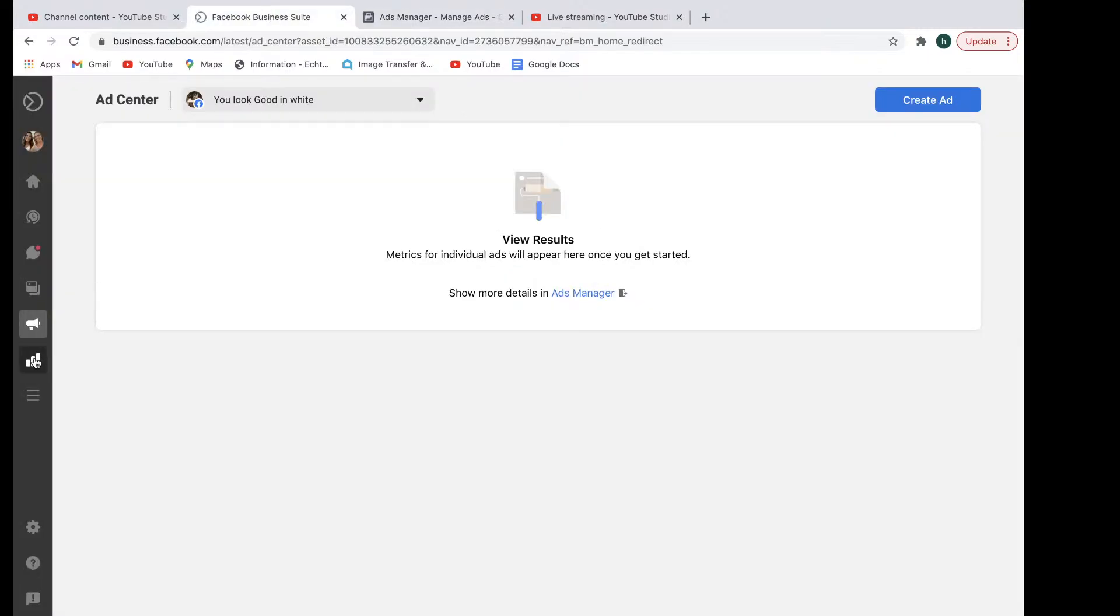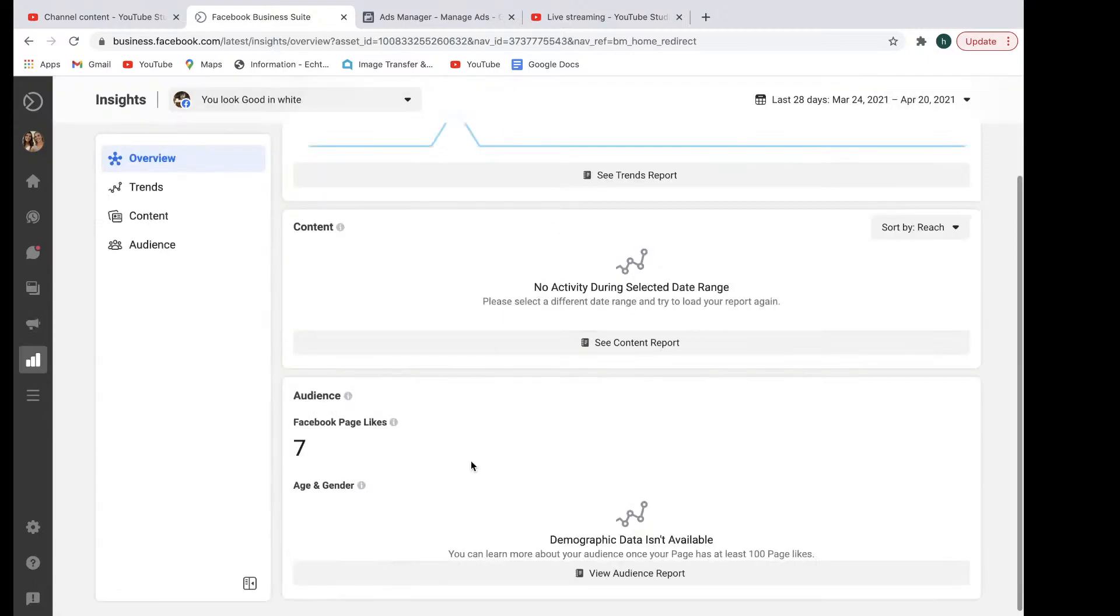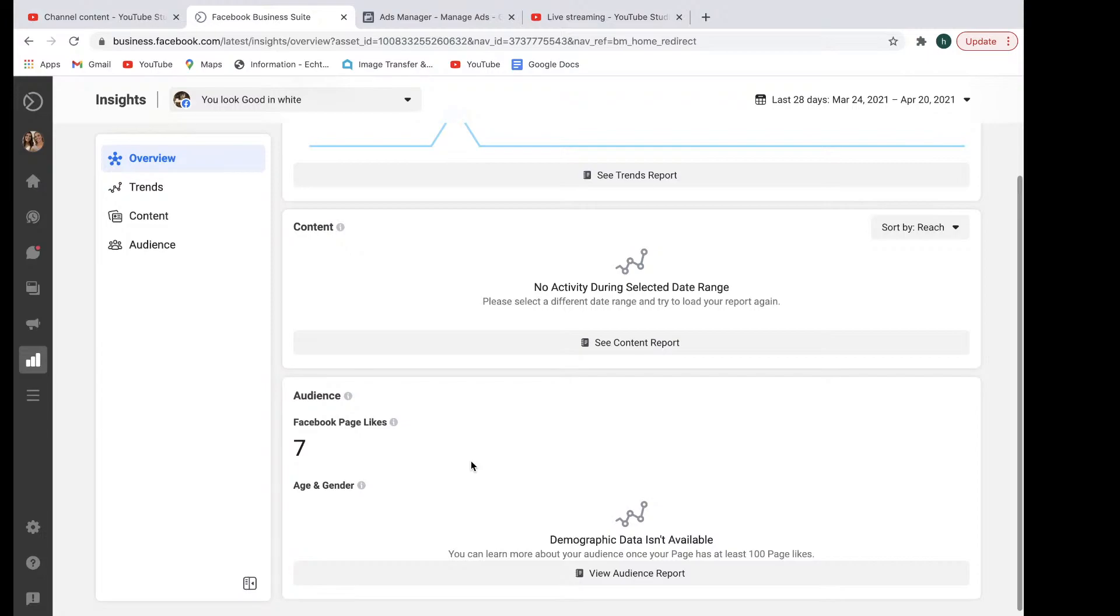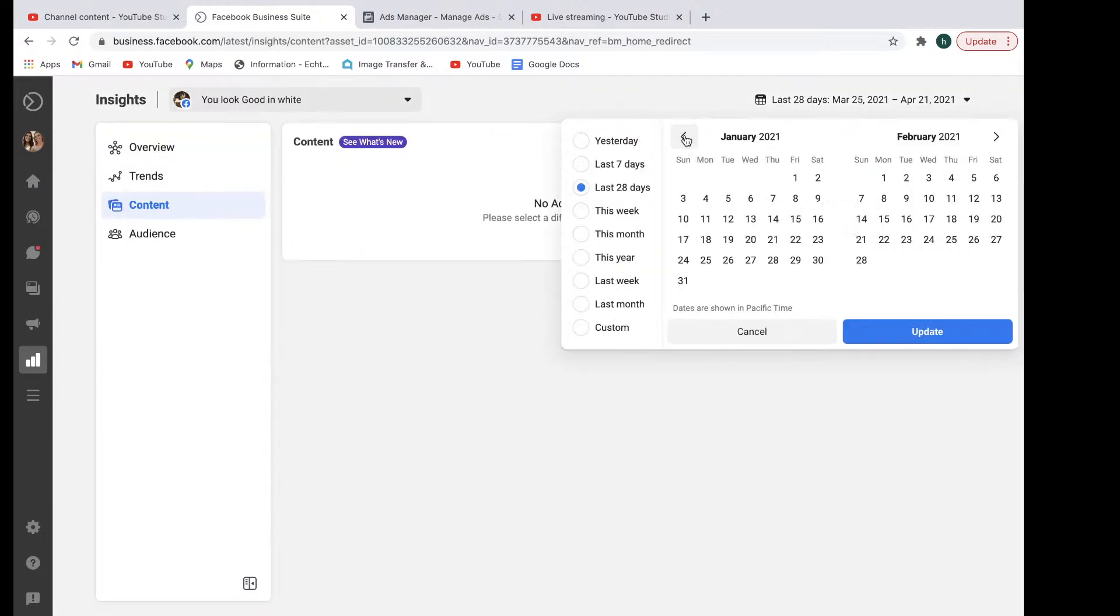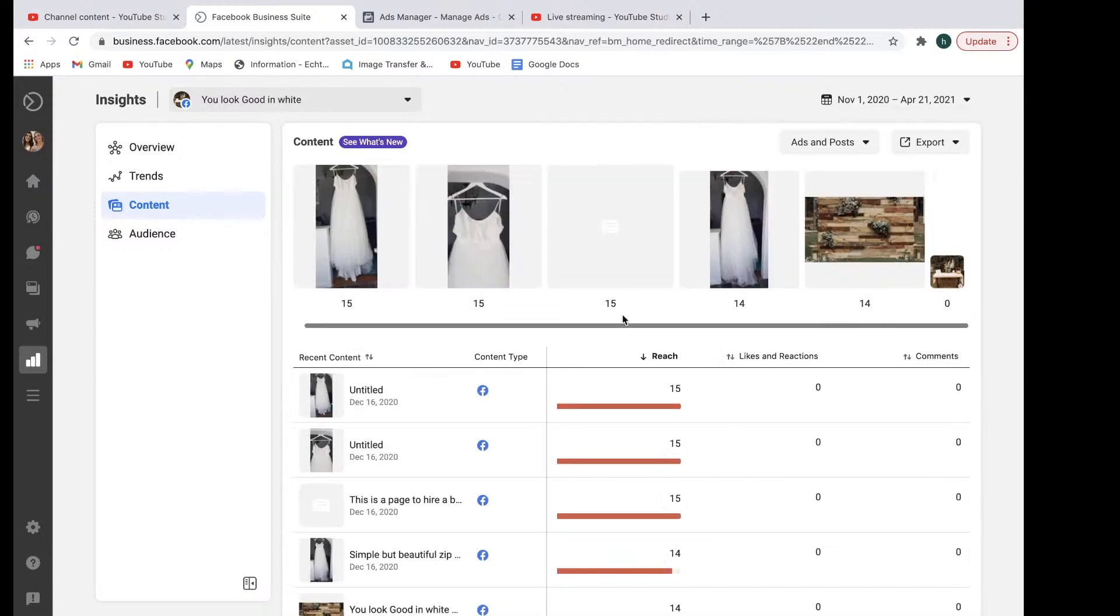Next thing we're going to come to is the insights section down here. And this basically allows you to see how people are engaging with your page, how many page likes you have, what some of the trends are that have been happening, the content that people have been engaging with. So this might be, for example, let's just go back to over a period of time and then just go update. So we can see some content that people have engaged with. And this allows you, right here, to see all the people that you've reached, all the likes and reactions in the comments here.